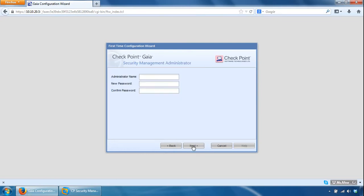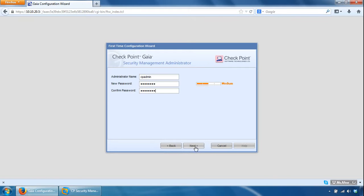We'll specify the checkpoint admin credentials. Always go for CP admin, give it a password. Click next.